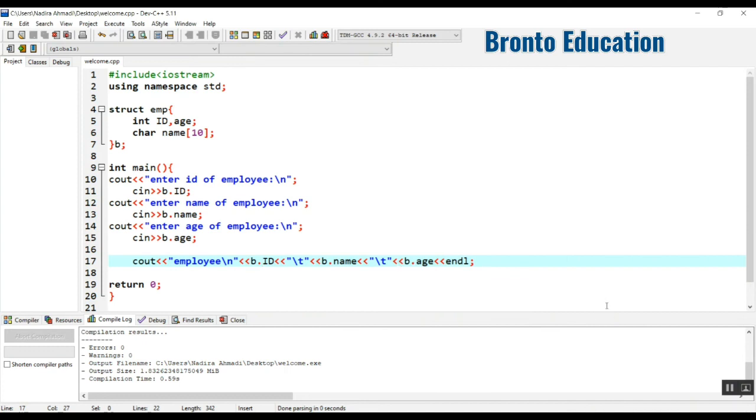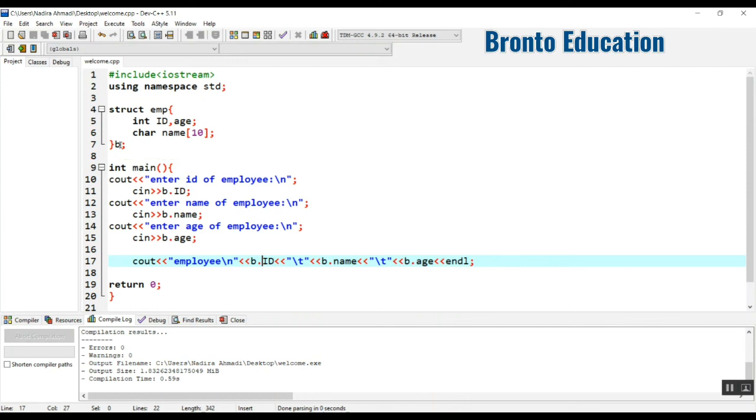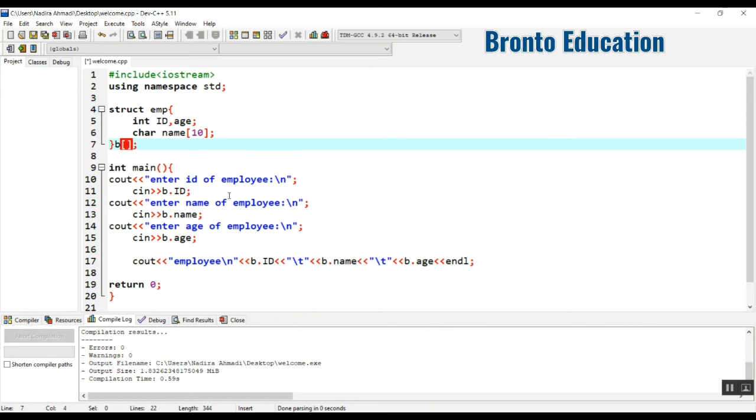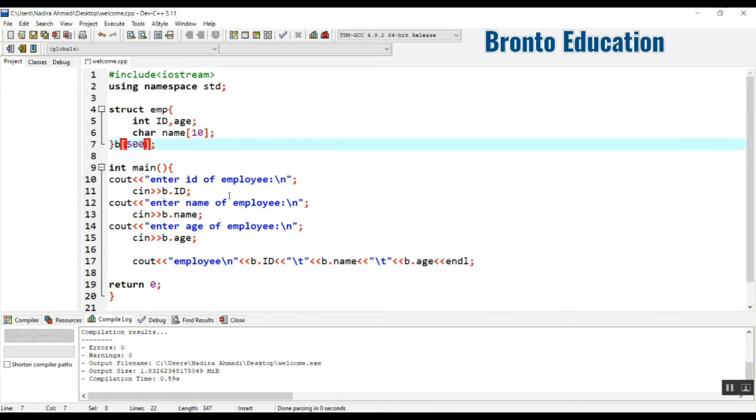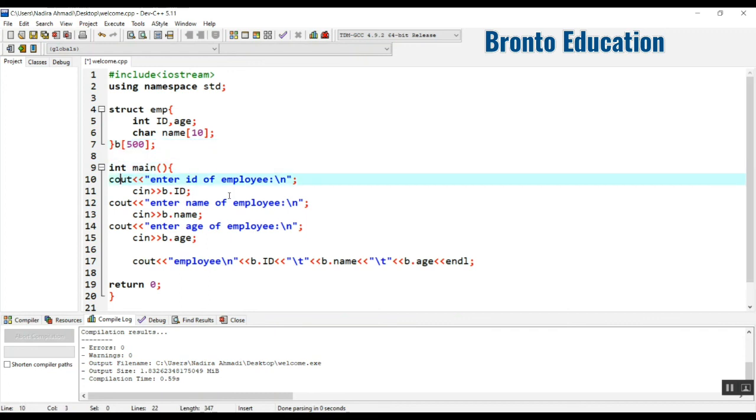This is the structure and object. Sometimes if you want to have more employees, this is for one employee so I made one object. But for 100 employees you can use an object of type array. For example I say 500, it means we have 500 employees.